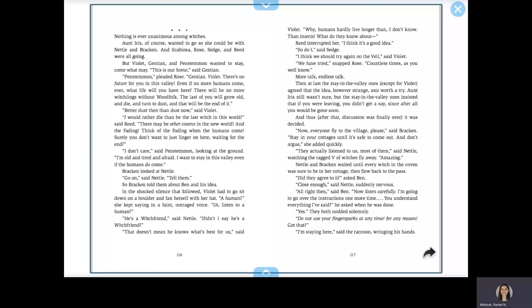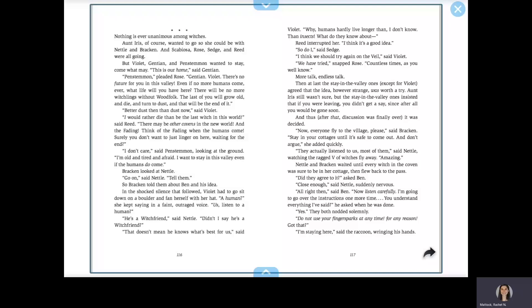More talk. Endless talk. Then at last, the stay in the valley ones, except for Violet, agreed that the idea, however strange, was worth a try. Aunt Iris still wasn't sure, but the stay in the valley ones insisted that if you were leaving, you didn't get a say, since after all, you would be gone soon. And thus, after that, discussion was finally over. It was decided. Now everyone fly to the village, please, said Bracken. Stay in your cottages until it's safe to come out, and don't argue, she added quickly.